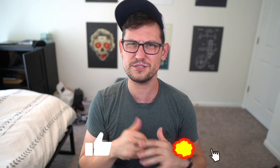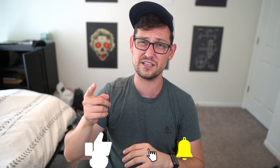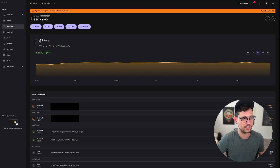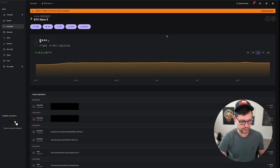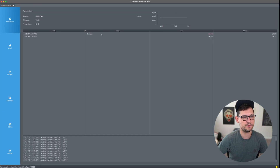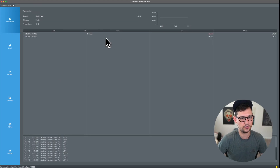Go down below and smash the like button for Bitcoin fees and let's level up your brains. In this Child Pays For Parent tutorial, I have my Ledger Live up on the screen and I also have my Sparrow Wallet here with my ColdCard Mark 4.